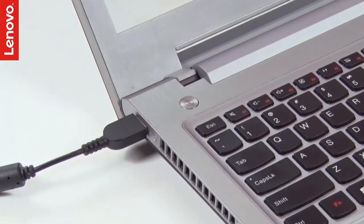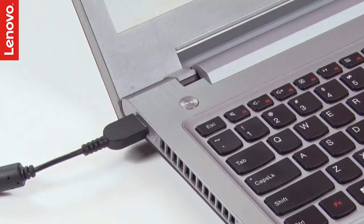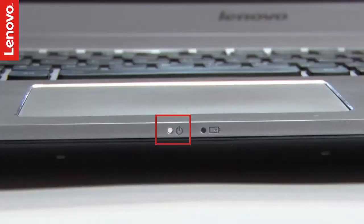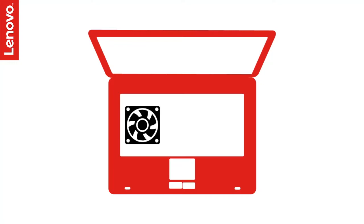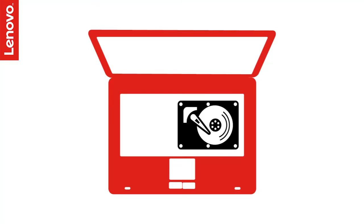Press the power button to check if there is any sign of power. It could be the ON status of the LED indicator, sound of a spinning fan, or sound of a spinning hard drive.